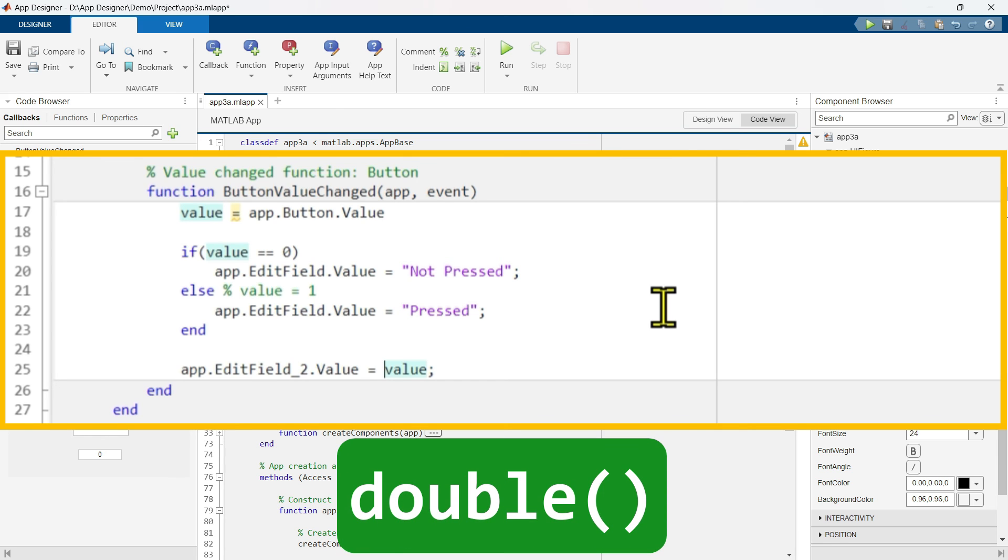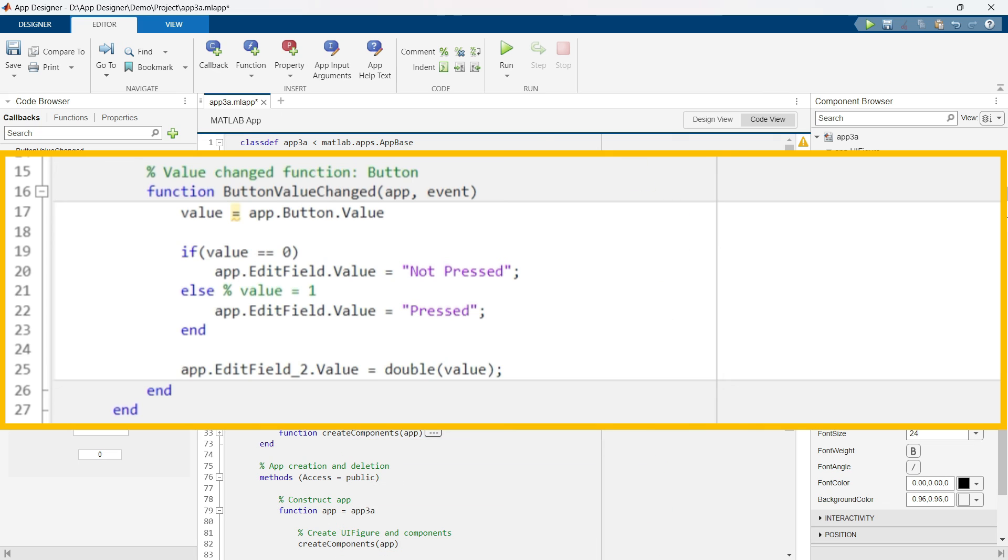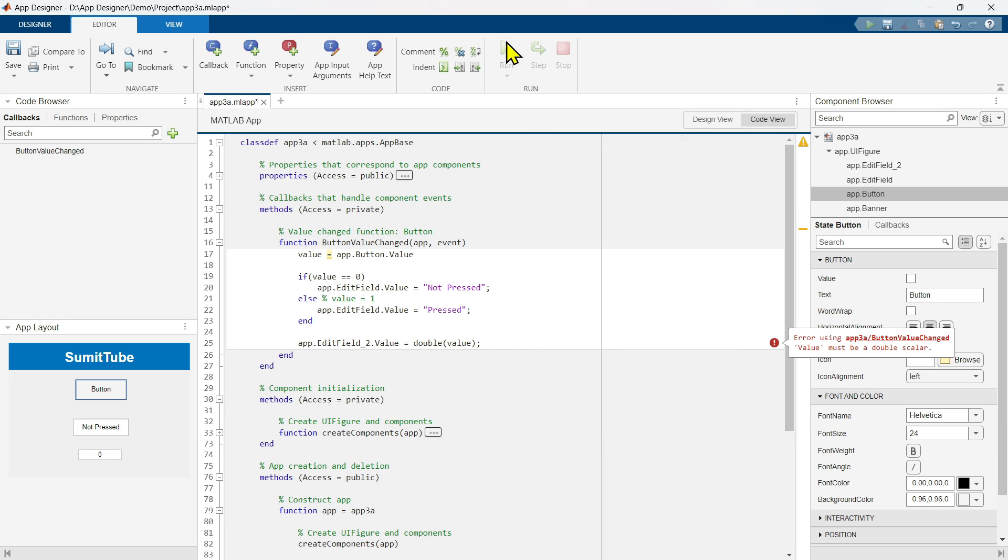So write like this double and put the value inside it.